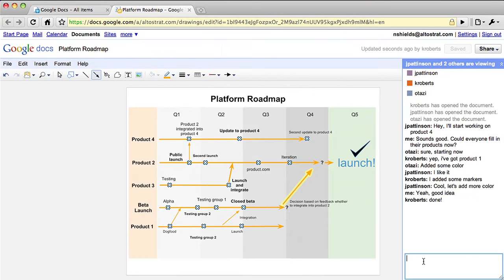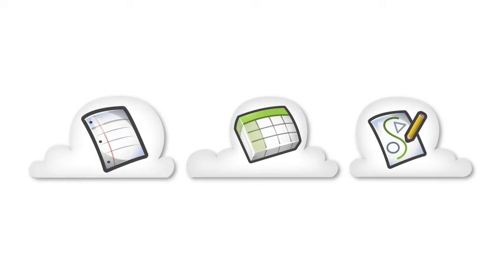We hope these improvements to Google Docs help you and your teams be more productive. To try them out or to learn more, visit docs.google.com.